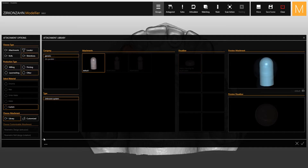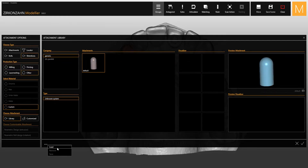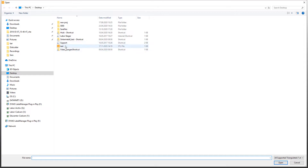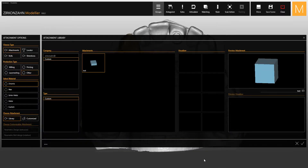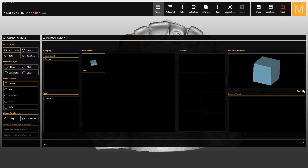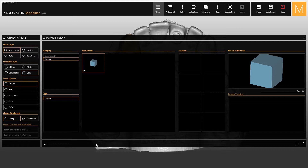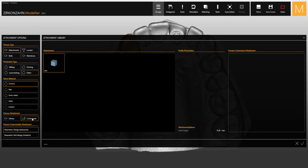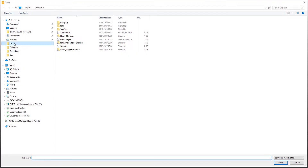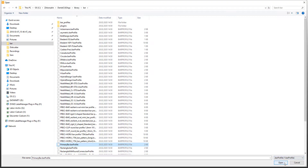By clicking on the three points below, you can import your own files and use them as attachments. Other than the standard library, there is also a customized section where you can find all imported files. Here you can load a bar profile which can then be modified individually.